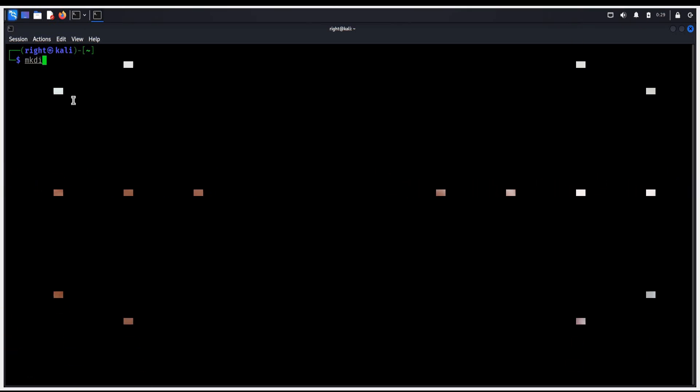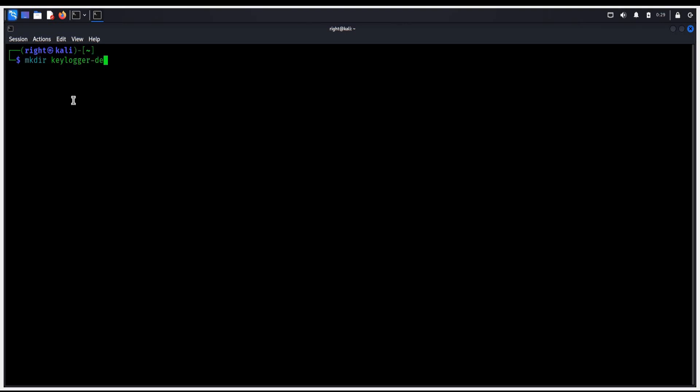First thing first, open the terminal and type mkdir keylogger-demo. This keeps our fake keylogger and detector organized. Hit enter. Now type cd keylogger-demo to move inside it.